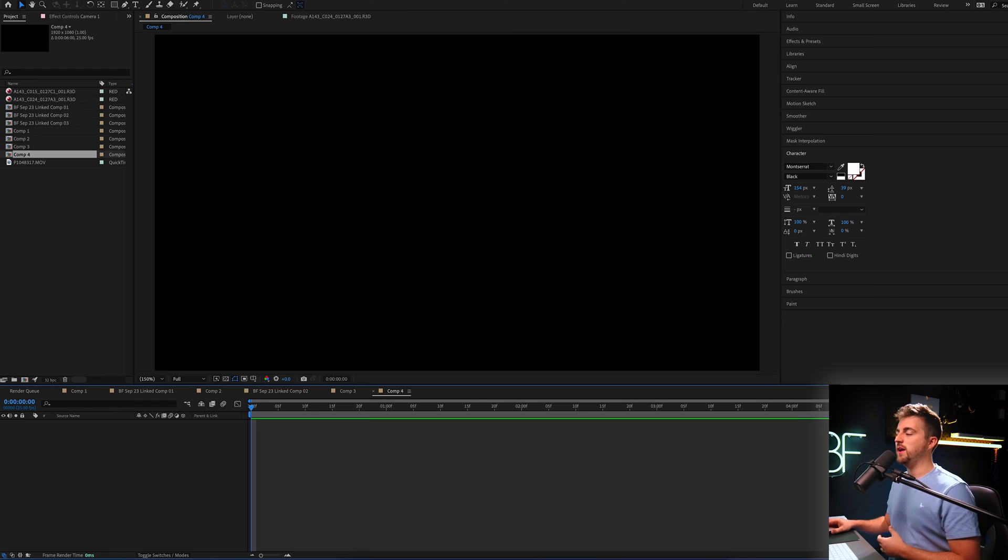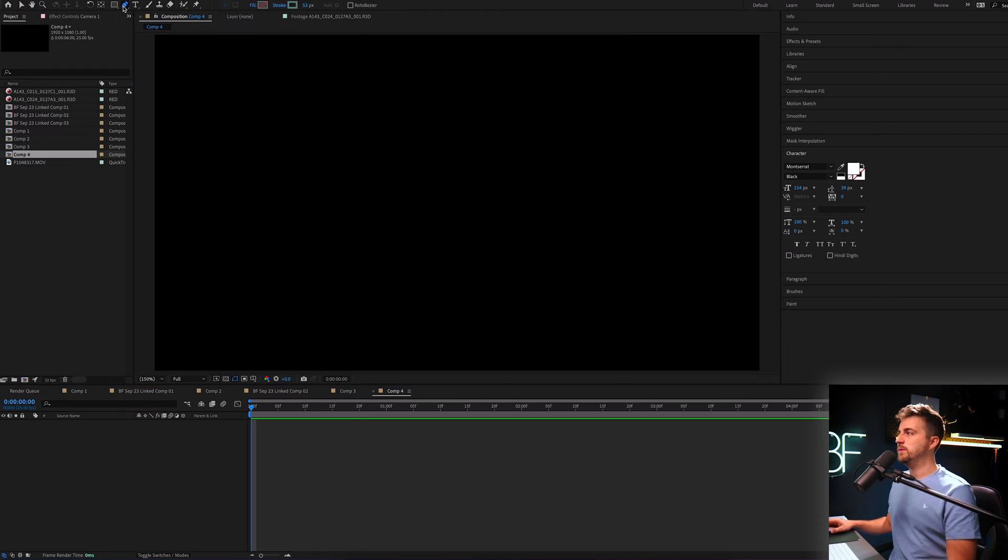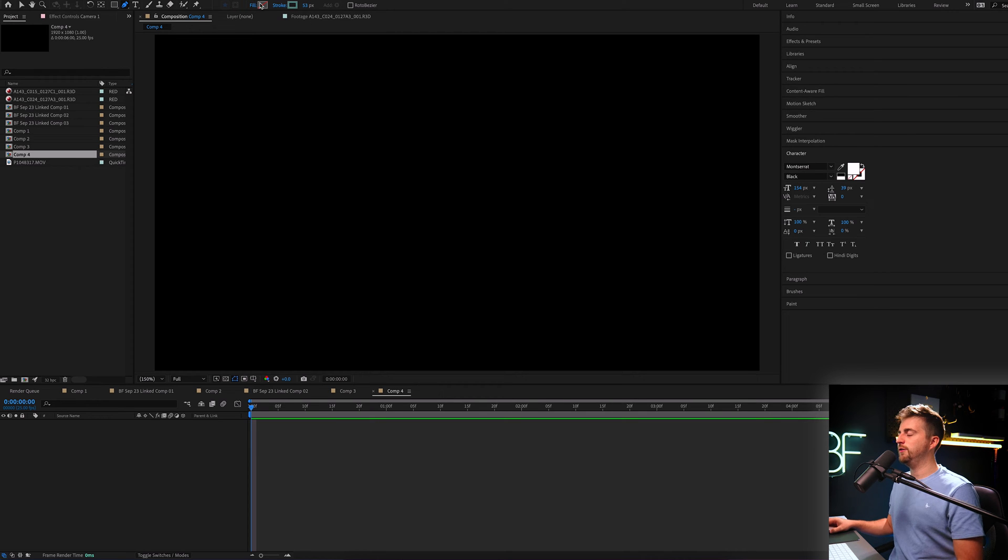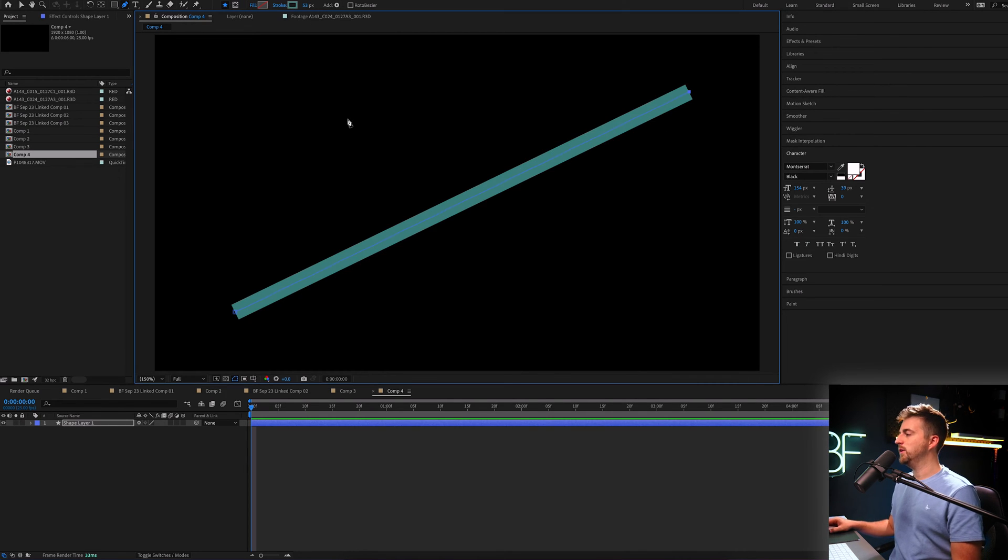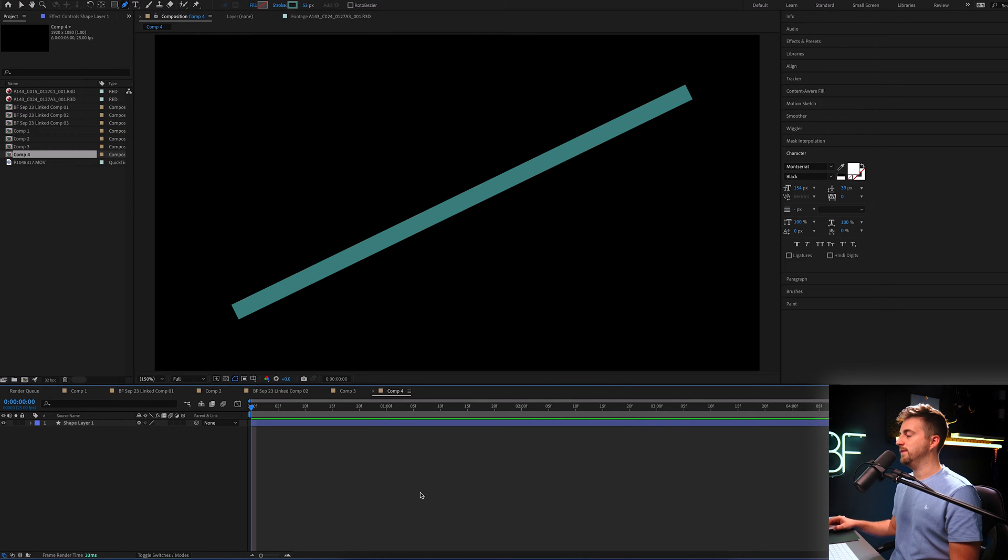The basics of animating lines in Adobe After Effects is to use trim paths. So if we go into the Pen tool and we make sure the stroke is enabled and the fill is removed, if we just create an in point and out point, you can see we've just got this basic line.